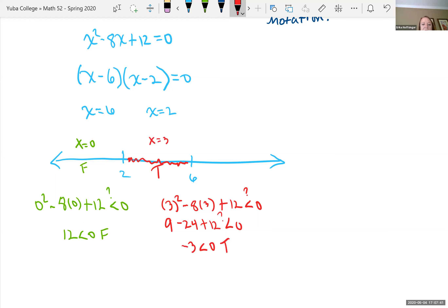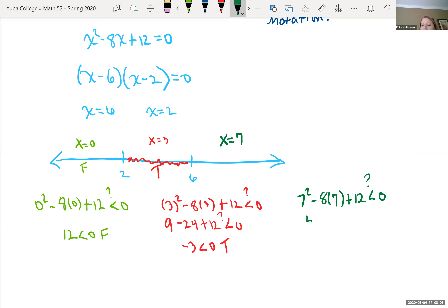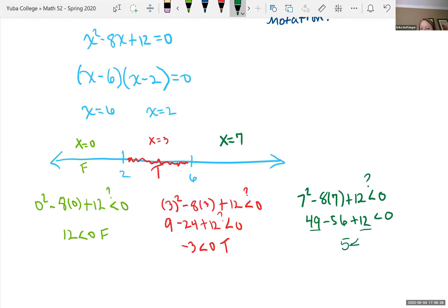Now choose a number bigger than 6, say x equals 7. Plugging in: 7 squared minus 8 times 7 plus 12 equals 49 minus 56 plus 12. Adding positives first: 49 plus 12 is 61, and 61 minus 56 is 5. Since 5 is not less than 0, that's false.